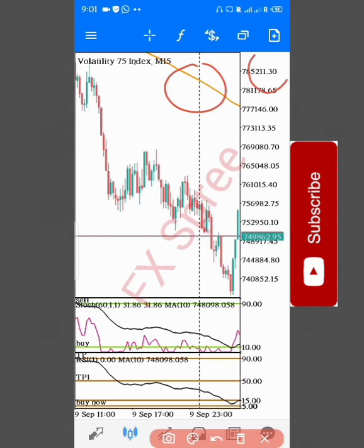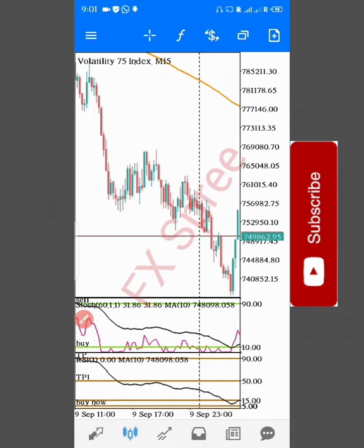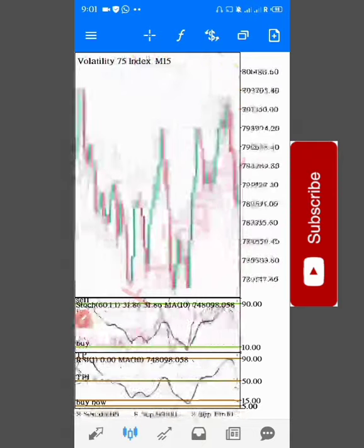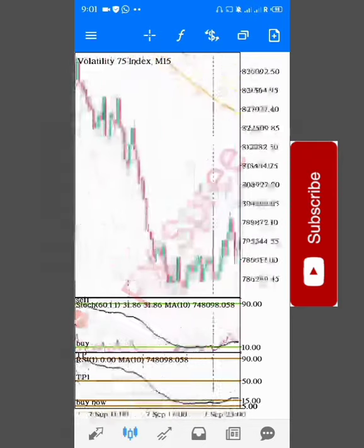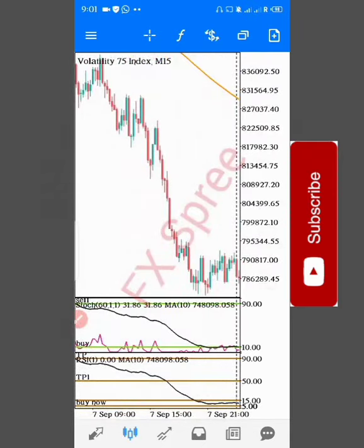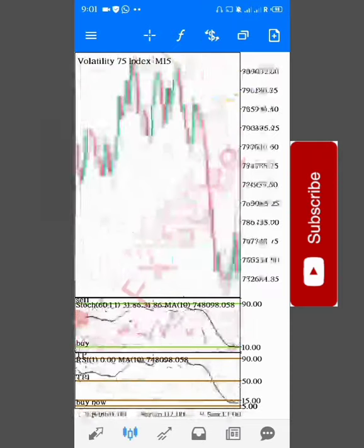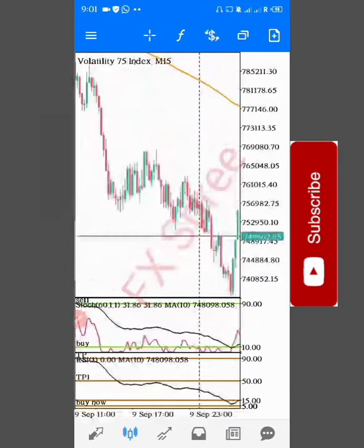You can see the golden line up there. It shows that this particular instrument is in a downtrend.